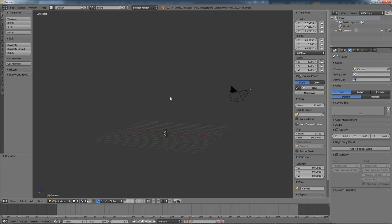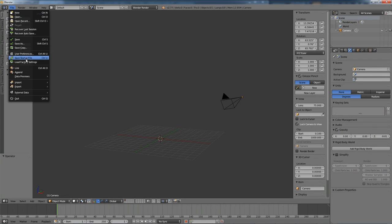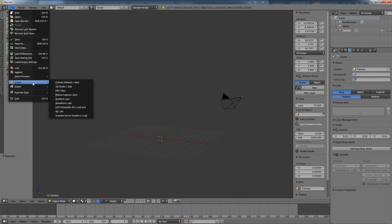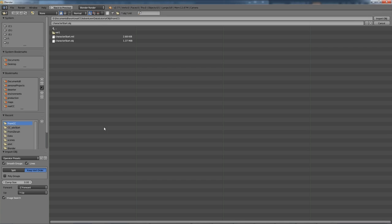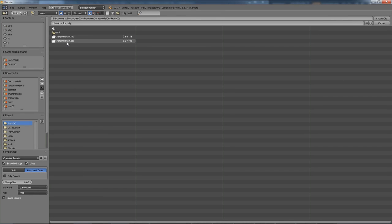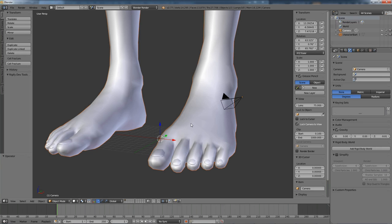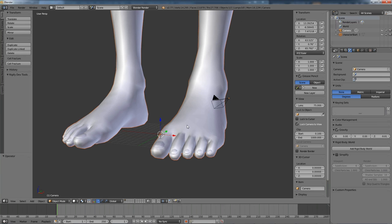So here we are inside Blender and I'm going to import in the original OBJ that we exported from Character Creator. So import Wavefront OBJ, make sure to keep vert orders checked, and I'm going to import in this character start.obj.